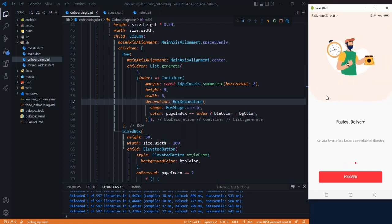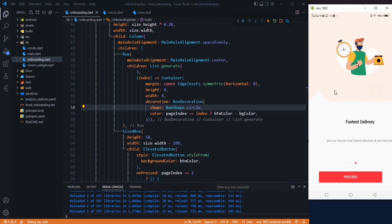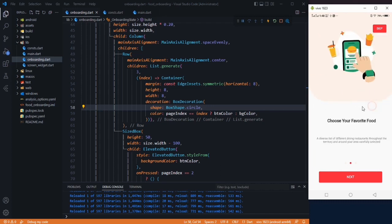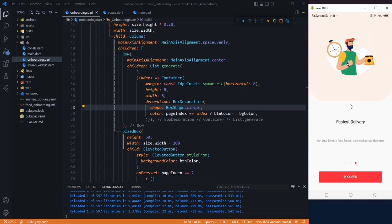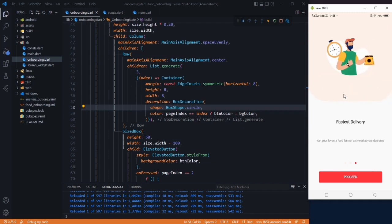For the dots, in the color property use a condition: if pageIndex equals the current dot index use buttonColor, else use backgroundColor. Now only the active dot is highlighted and it updates as we scroll. The UI is complete — you can customize content, images, and everything for your own application. If you found this helpful, please subscribe and press the bell icon to be notified of new uploads.